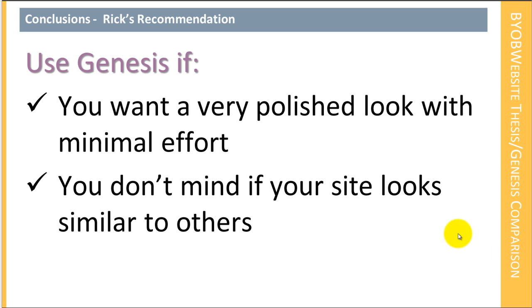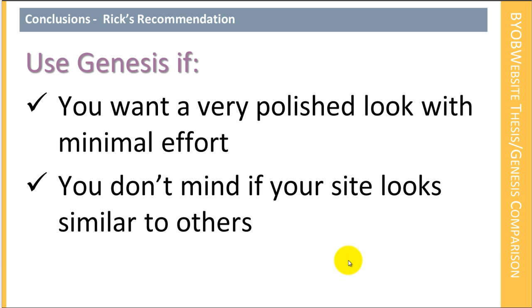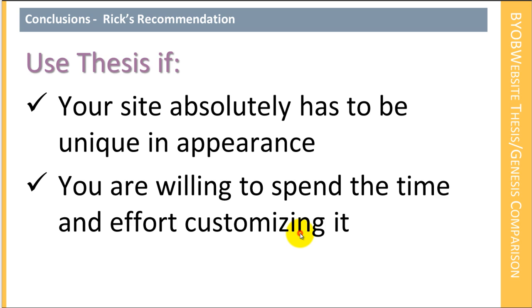Use the Genesis theme if you want a very polished look with a minimum amount of effort. And if you don't mind if your site looks similar to others. It's certainly the case that your site is not likely to look identical to others, but some of the Genesis child themes have very strong design features and a site that's built off of those will look similar to another site that's built off of it. But if you want a very polished look with the least amount of effort, and if you don't mind that your site has some similarities, then use Genesis.